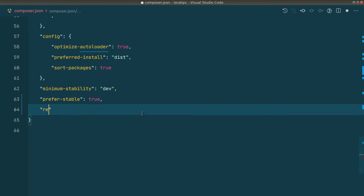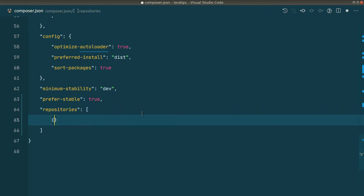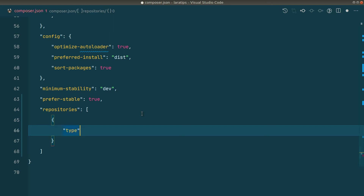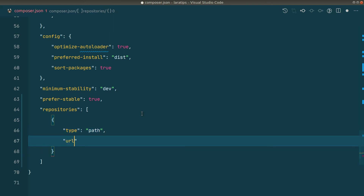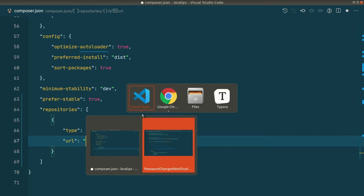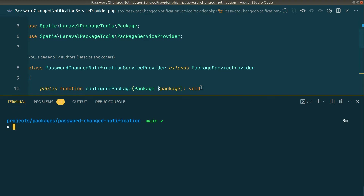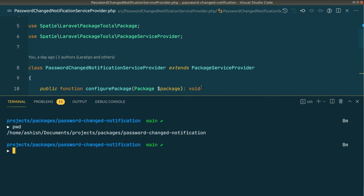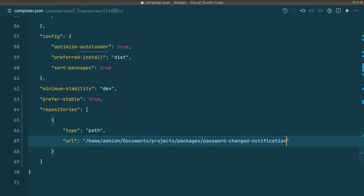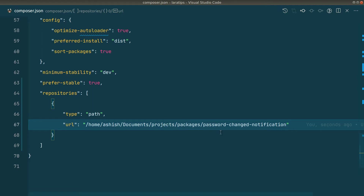In order to test it from the local machine, we add a repositories key in composer.json. It contains an array of objects where type is set to path, and the URL key contains the full path of the project. I'll run pwd in the password-changed-notification package to get the current working directory, copy it, and paste it into the Laravel project's composer.json. Now Composer will look into that directory, find the package, and install it from there.